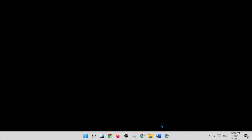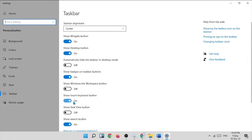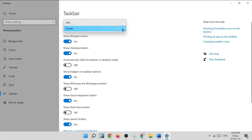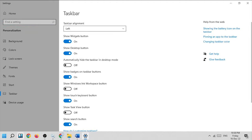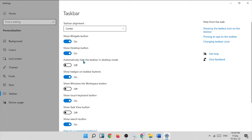Let us go to taskbar settings. The first option is taskbar alignment — this controls whether the taskbar icons appear in the center or on the left side. Click the drop-down menu and select left. As you can see, the icons have moved to the left. You can also set them back to center. The next important option is automatically hide taskbar in desktop mode.